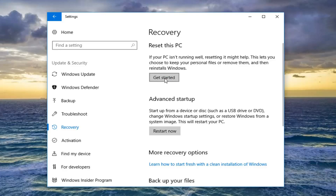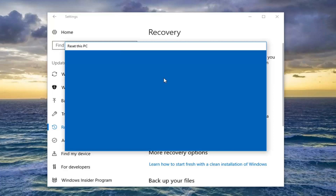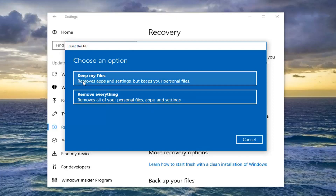Left-click on Get Started. Underneath Choose an Option, you have two options here: Keep My Files or Remove Everything. Keep My Files is still going to remove programs and applications, but keeps your personal files.